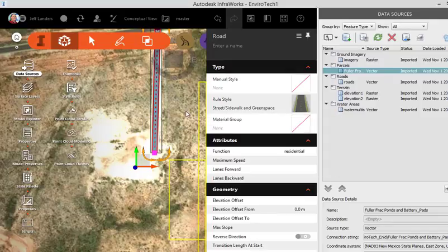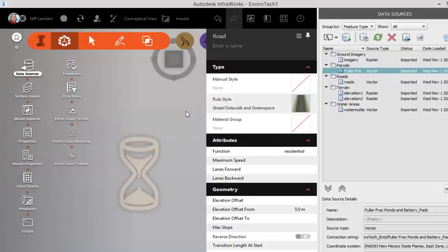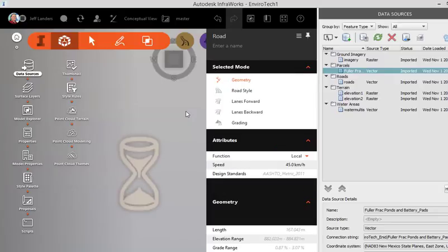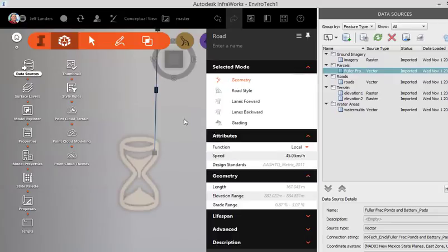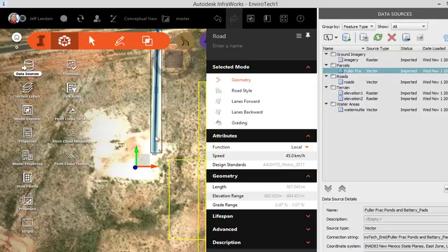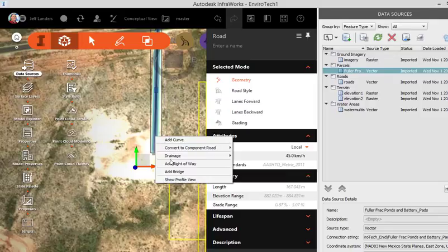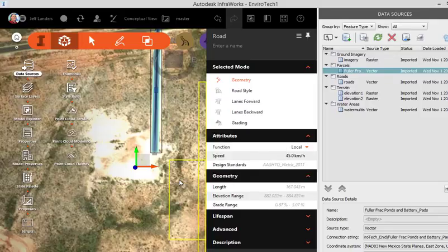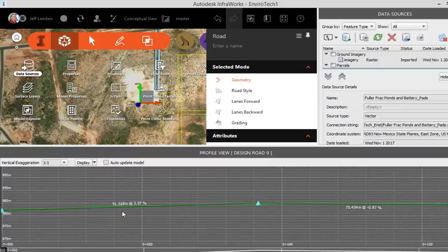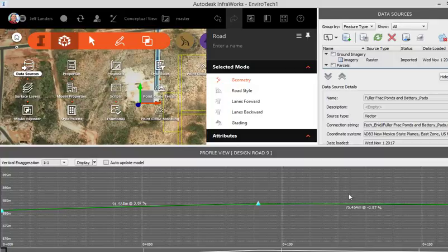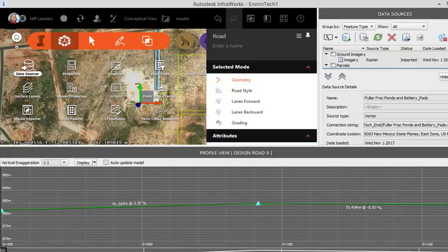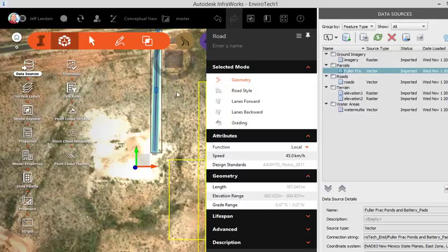And so as soon as you convert it to a design road, it's not just a two-dimensional conceptual aspect. Now on this design road, when you click on it, you actually can say, show me the profile view. And this is the profile with the elevation. So we're right here. And I got this set for meters just for now.